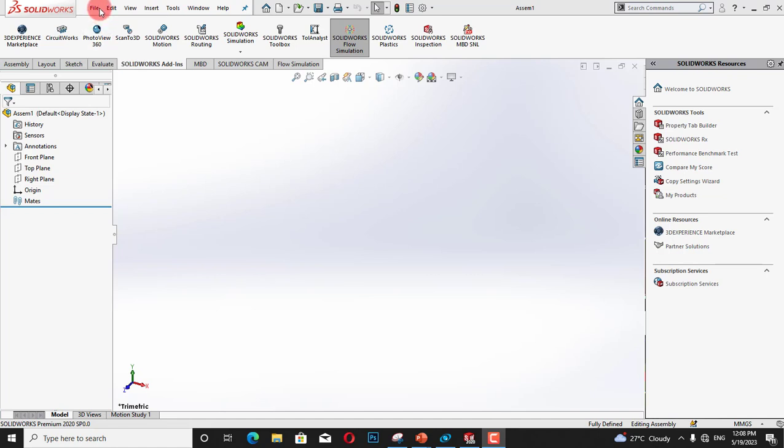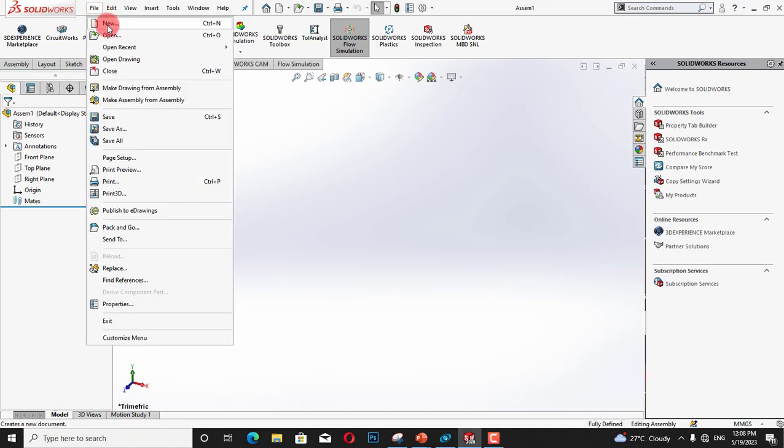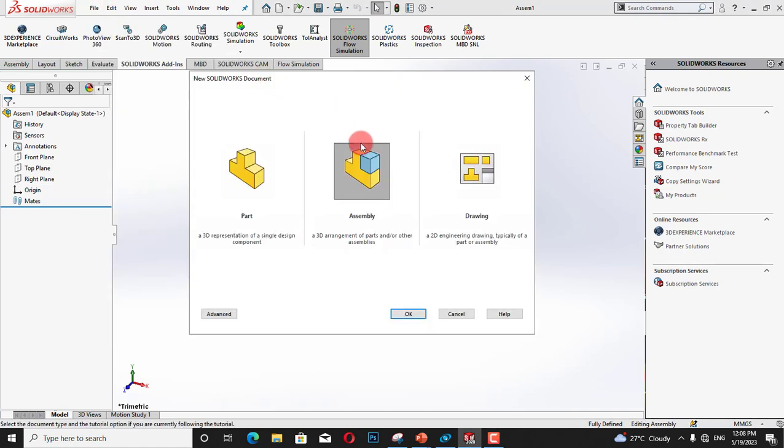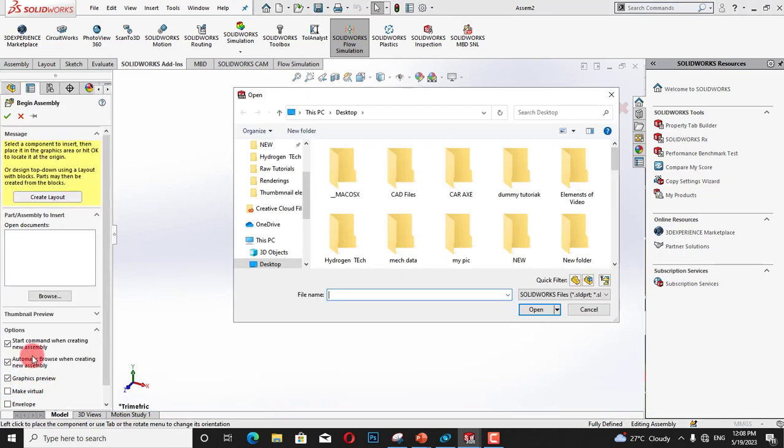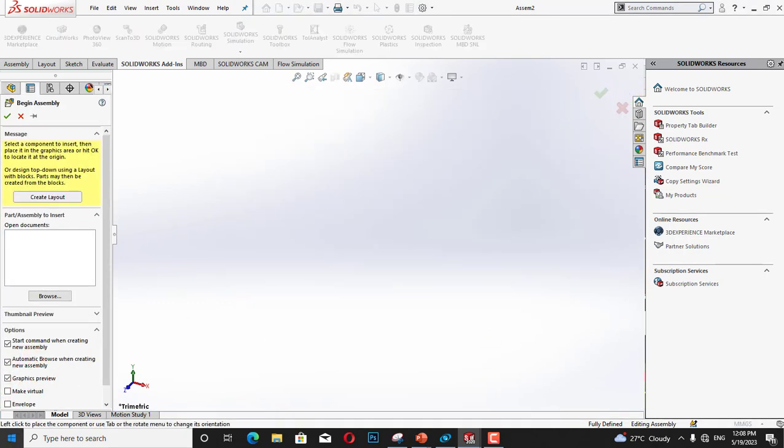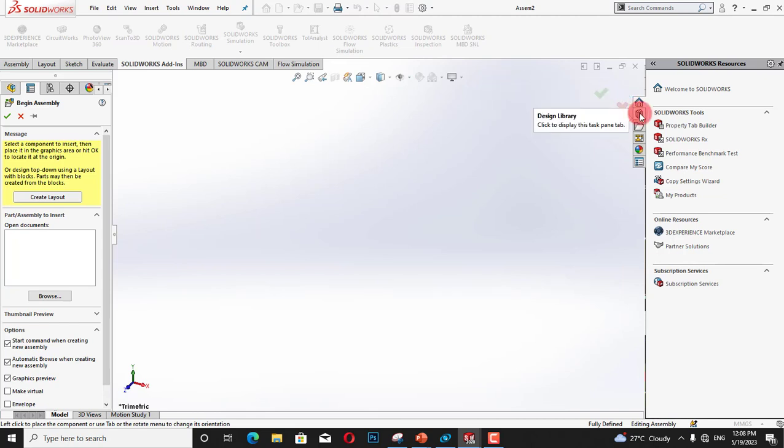For this, first of all we will go to File, View, and Assembly. And after coming in assembly section, I will click on design library which is present on the right side of SolidWorks.